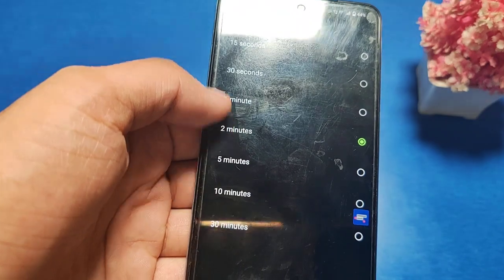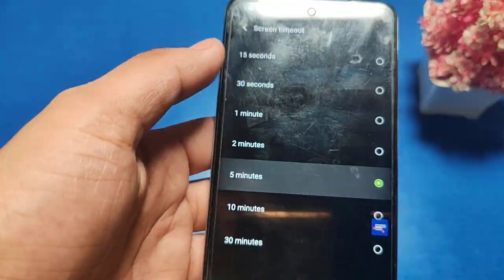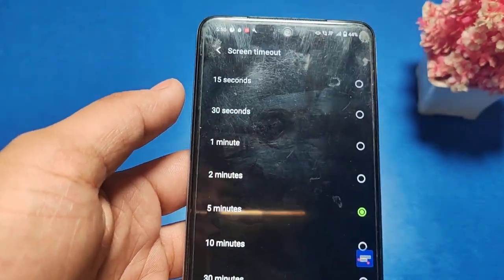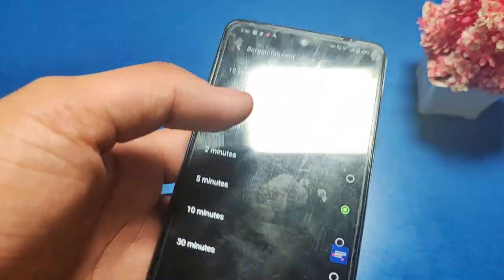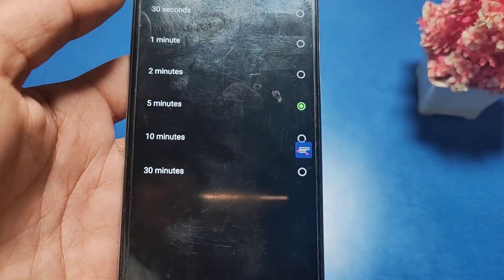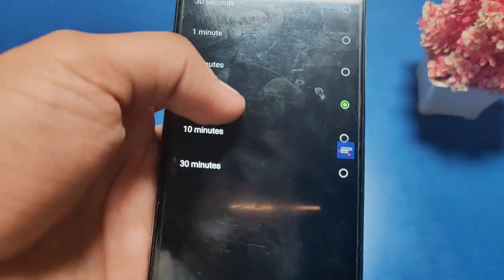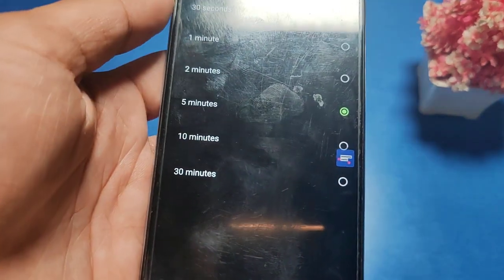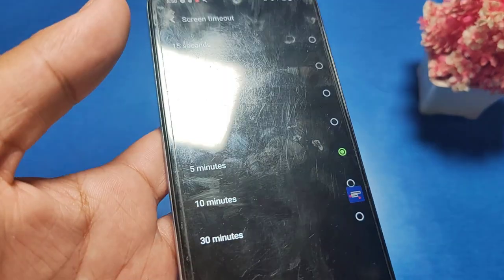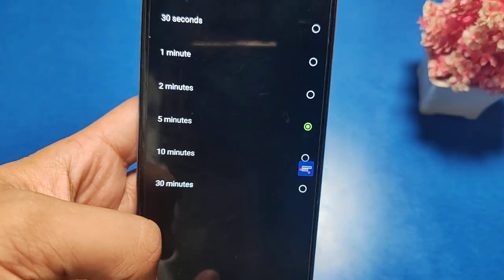You can select 2 minutes, 3 minutes, 10 minutes, and it is automatically applied. Your screen will be closed after the selected time. I hope you like this video.